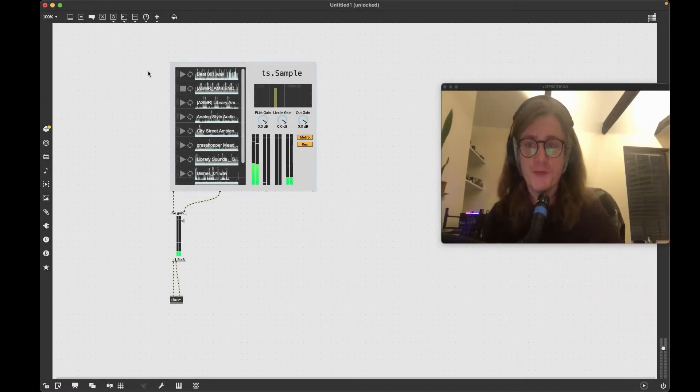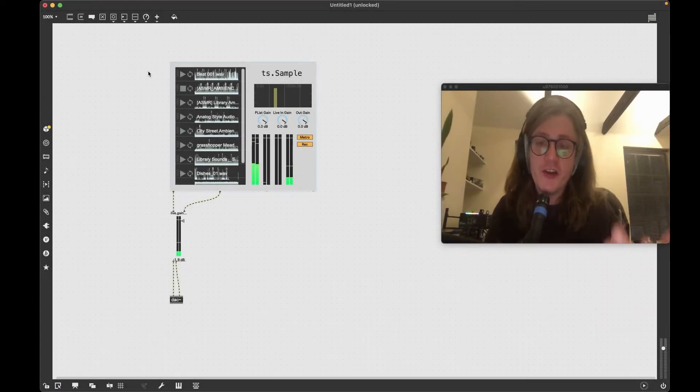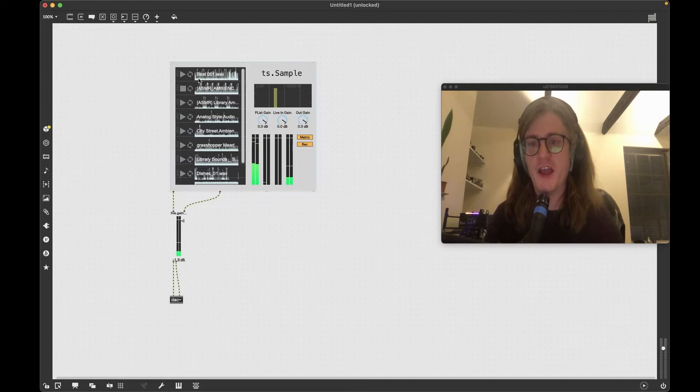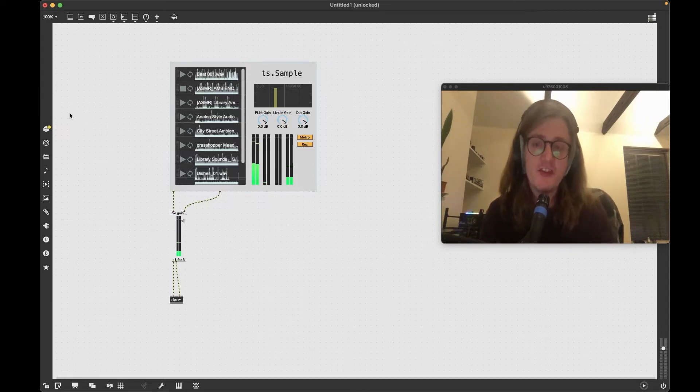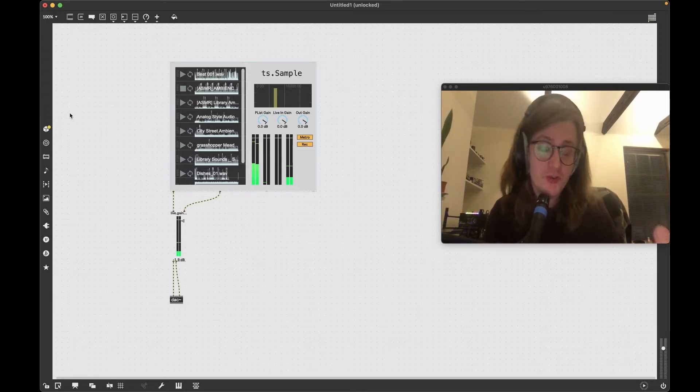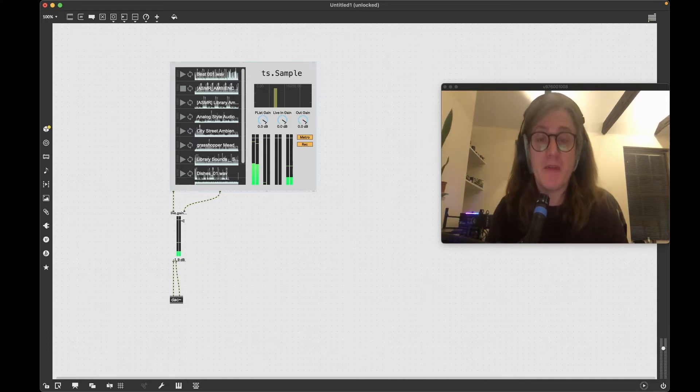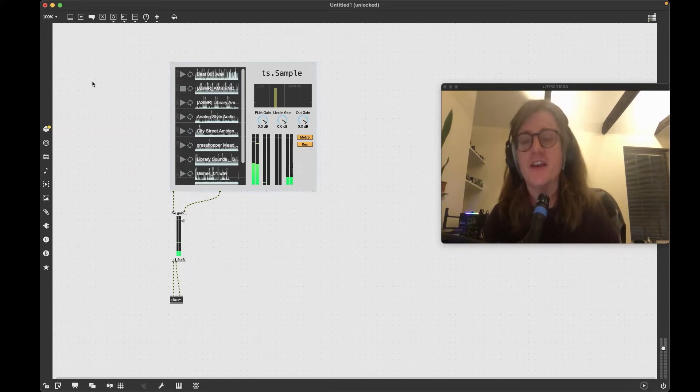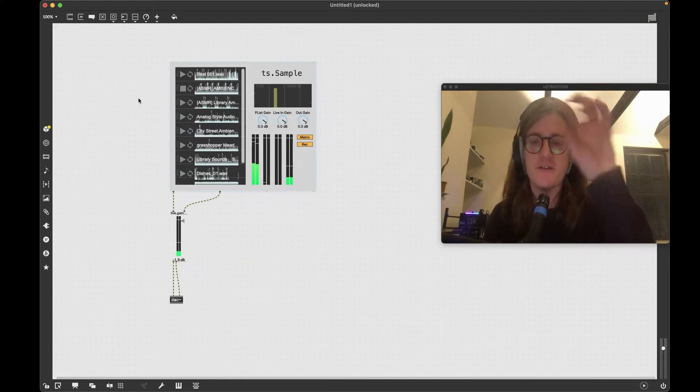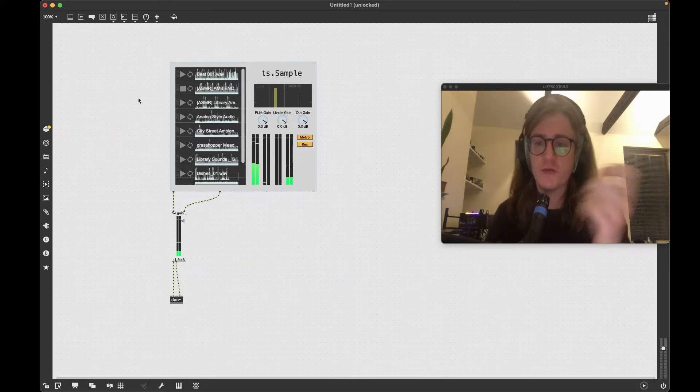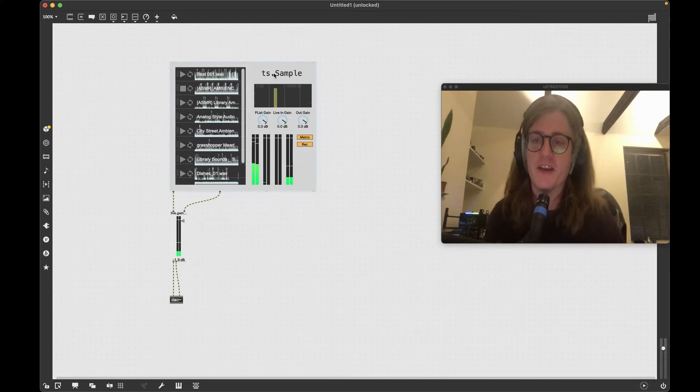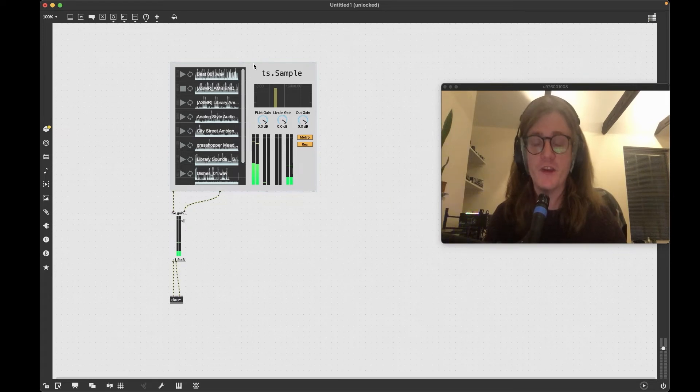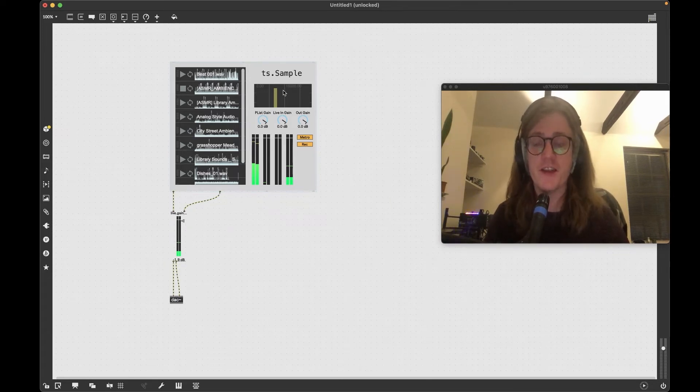So the sample module. The idea behind this module, it's built in the same way as the other modules in that it's a B-patcher so it can be loaded up into any Max patch and have a nice clean interface that we can use so we don't have to dig through everything in Max. We can just load it up as a module.